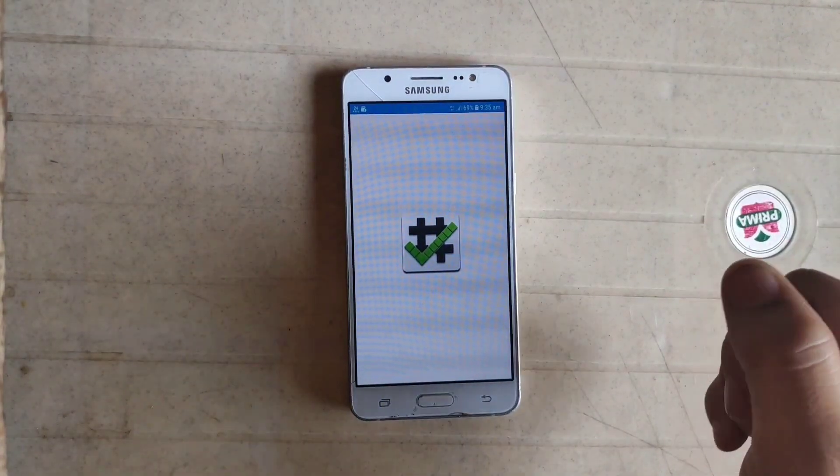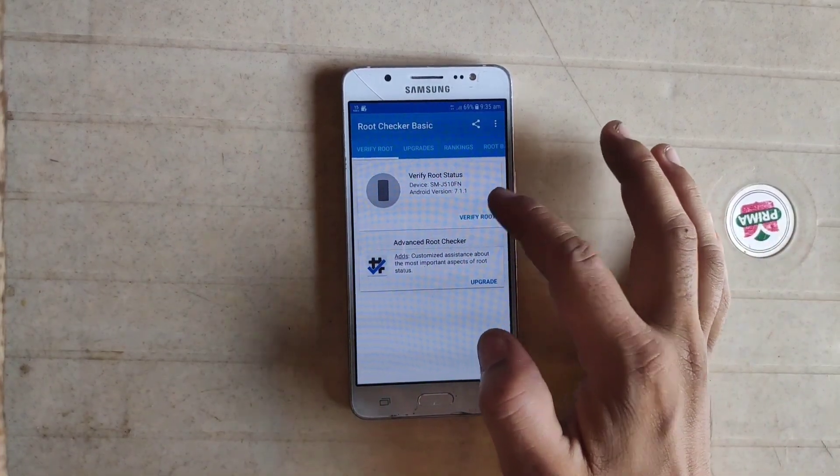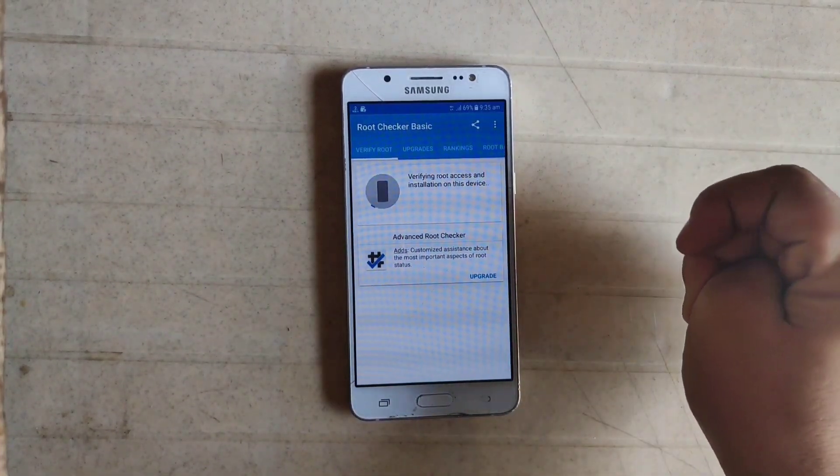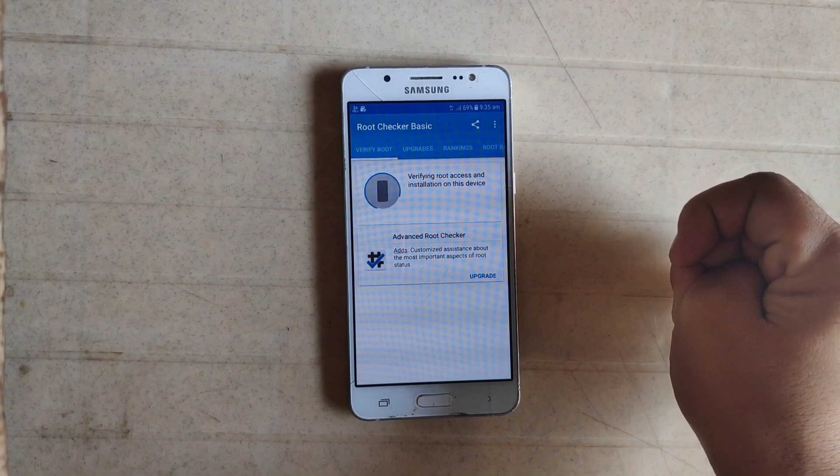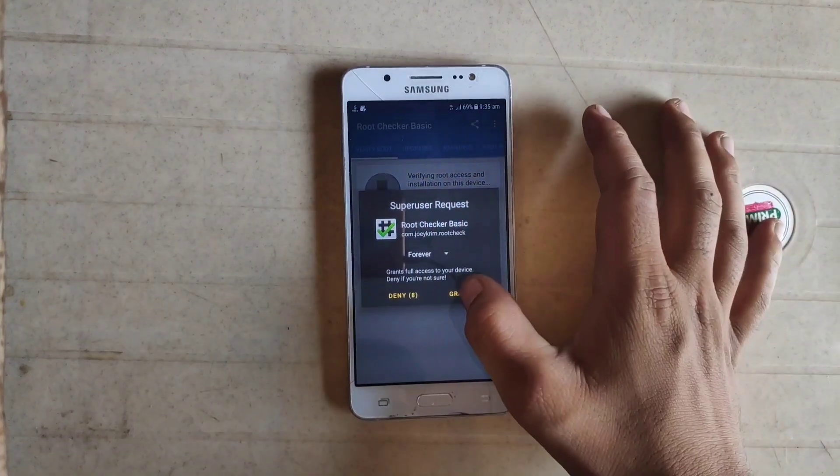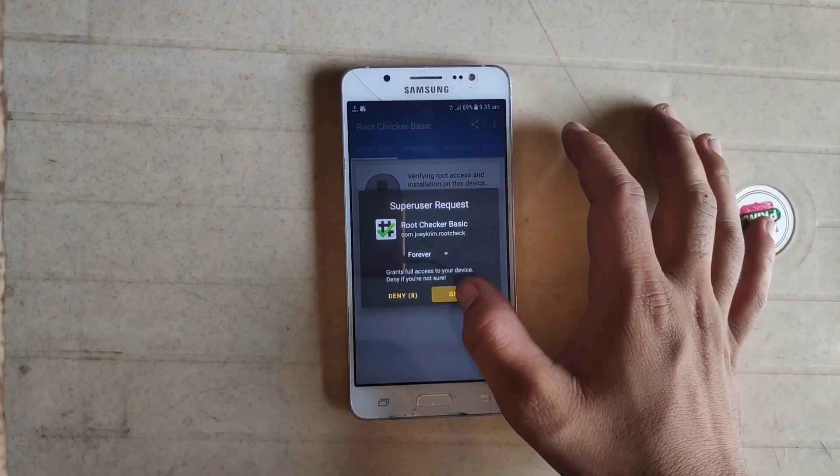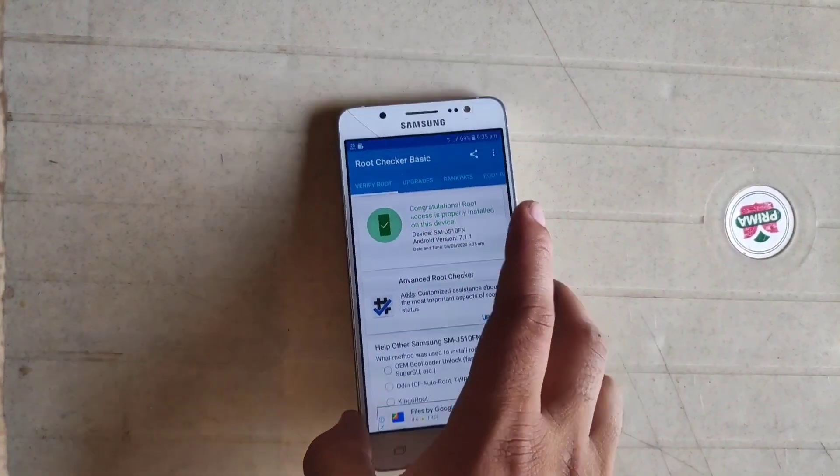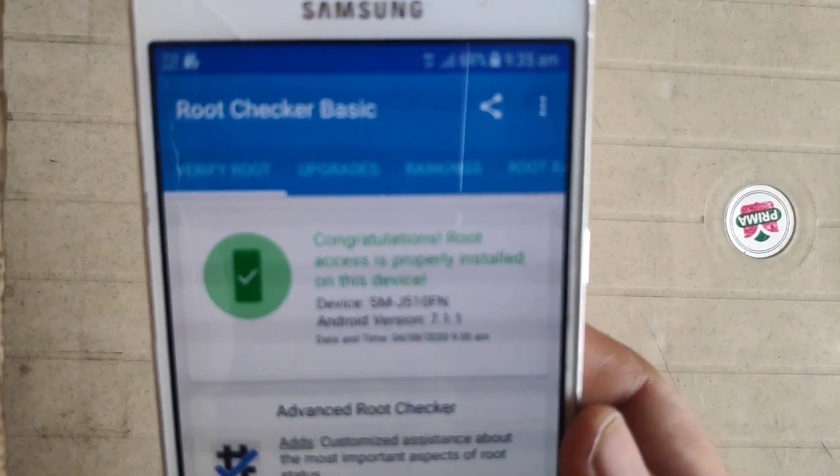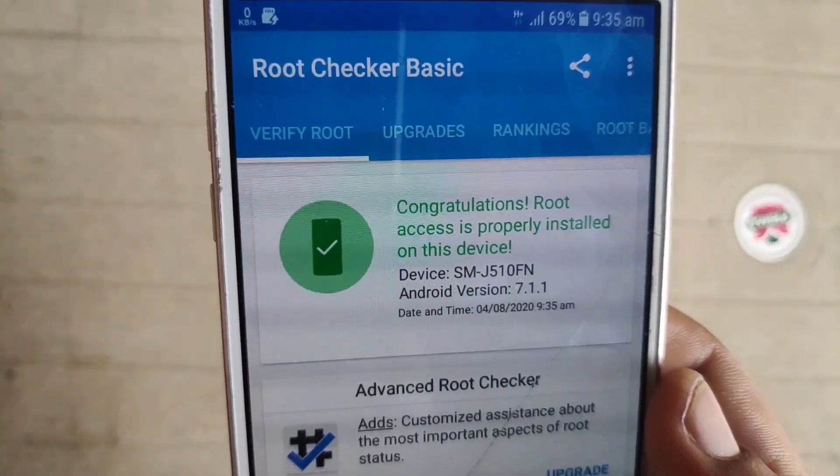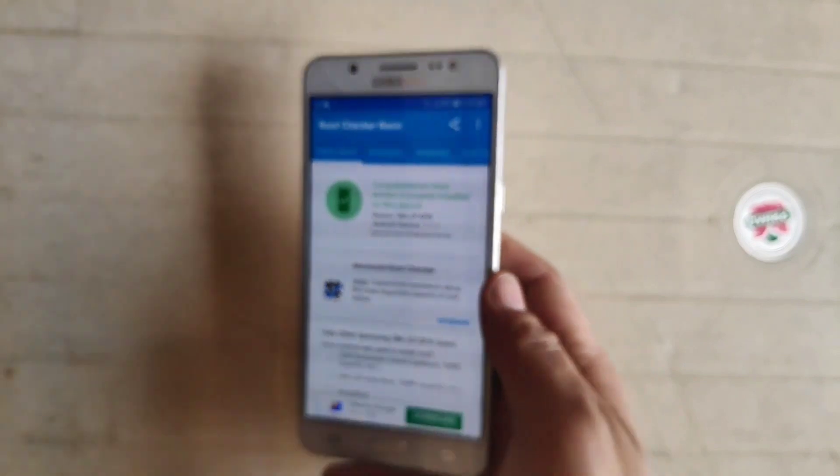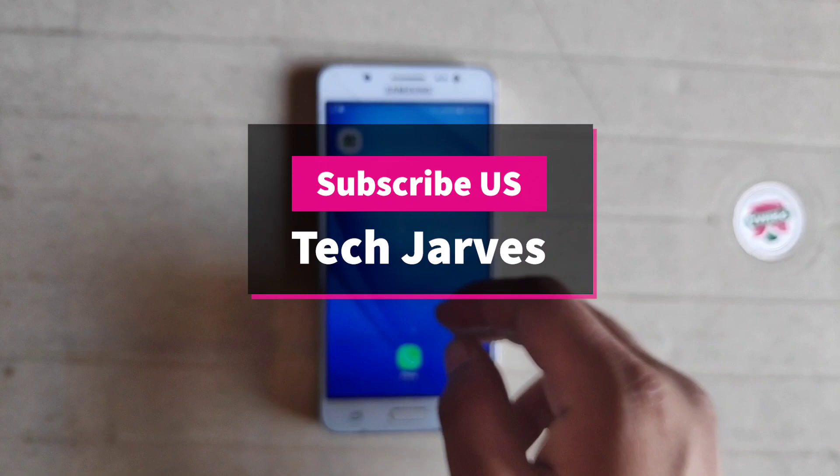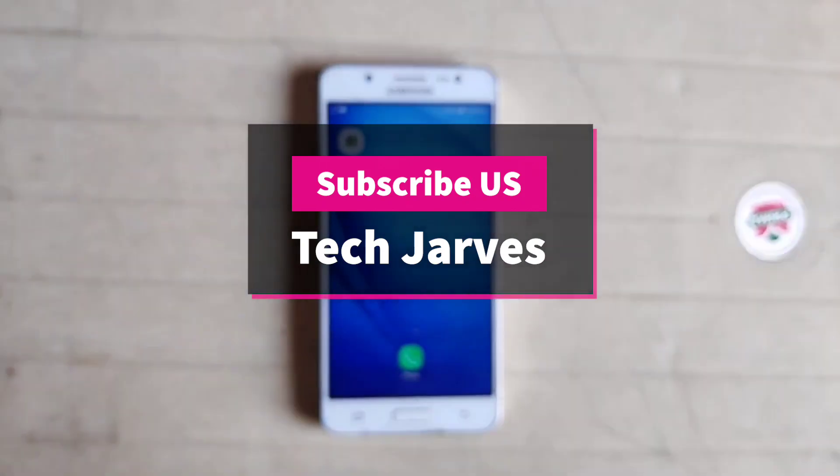It's time to check if the phone is rooted or not. I'm just opening the Root Checker Basic app and click on verify root. Grant the permission. As you can see, my phone is rooted. So guys, by this way you can root your phone and install TWRP recovery on your J5. Guys, if you like this video, give a big thumbs up. Don't forget to subscribe the channel. Thank you for watching Tech Jarvis.